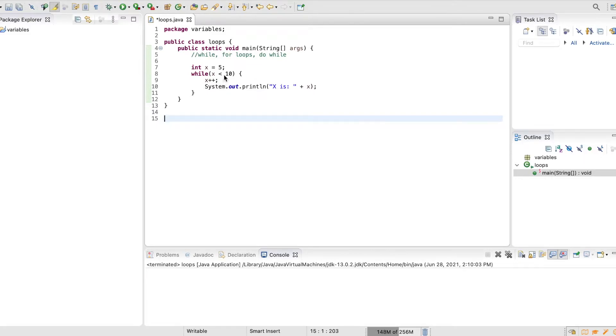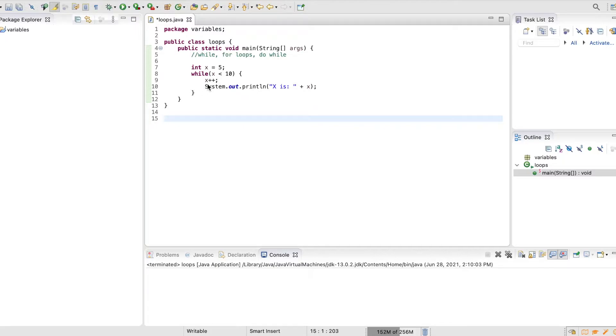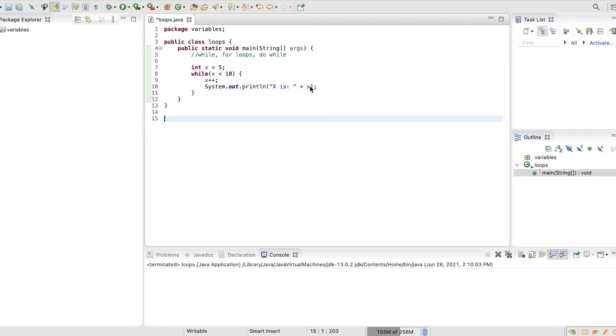I'm gonna increase it and then print out whatever I increased x to be. So for example, it's gonna come through and the computer is gonna be like, okay, we have x is 5, it's true that x is less than 10, so we're gonna hit inside this block, and it's gonna say x plus plus, which means increase by 1. So now x is 6,